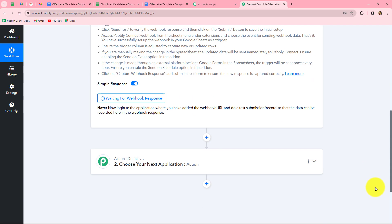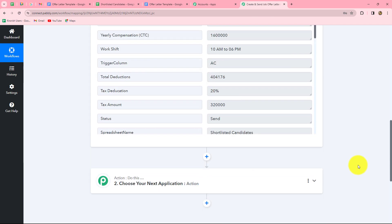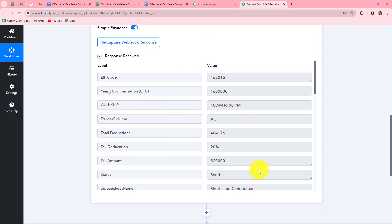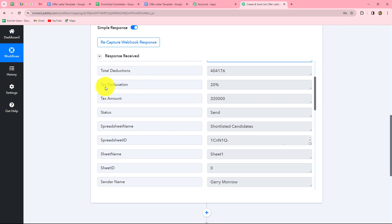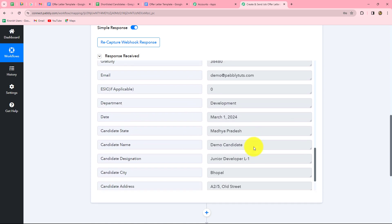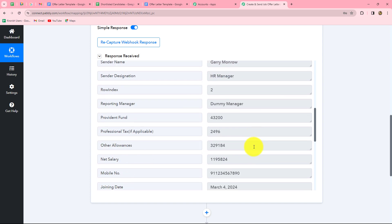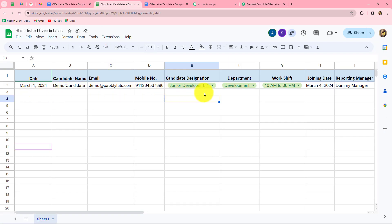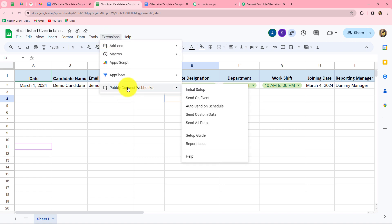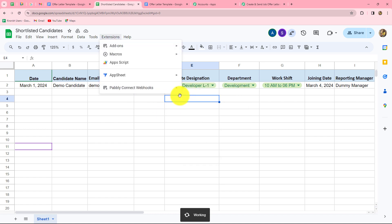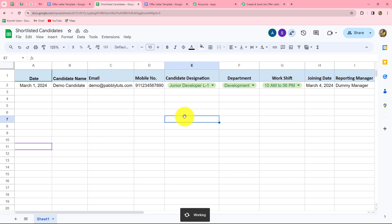Back in PablyConnect, after a few seconds we can see that we have received the response containing all the details from our spreadsheet — zip code, yearly compensation, work shift, trigger column AC, total deductions, tax deductions at 20%, and all other candidate and job details. This confirms that the connection between Google Sheets and PablyConnect is successful. Now, to ensure that every time a new row is added the response is automatically sent, we go to Extensions > PablyConnect Webhooks > Send on Event. This ensures that ongoing new rows will automatically keep sending responses to PablyConnect.